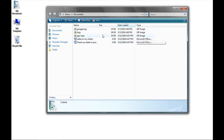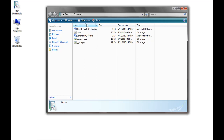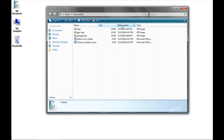So for example, if I click on Name, it sorts alphabetically by name, A to Z. You'll notice the arrow pointing up means A to Z. If I click again, now the arrow is pointing down, and it's sorting Z to A. I can sort by the size of the files, the dates they were created, and the type.